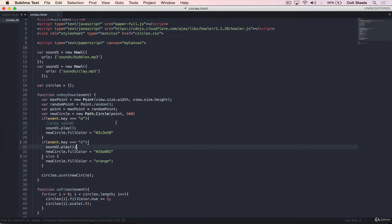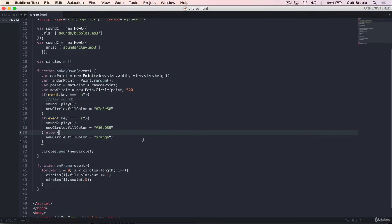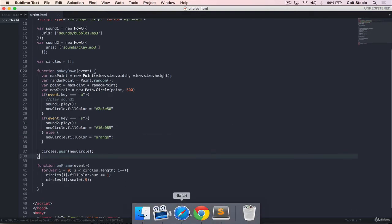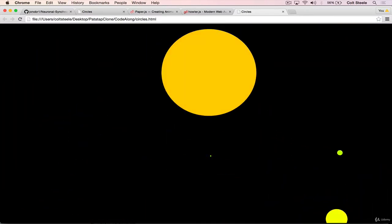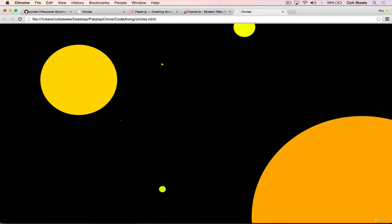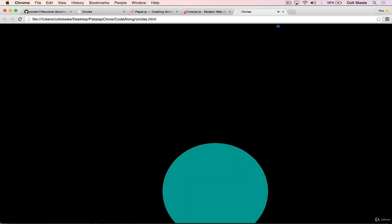And then do the same thing if we press S, but with a different color like 16A085. And then we can have an else. And hopefully you're thinking to yourself, this probably isn't the best way of doing this. It might be okay for 2A and S, but what about 20, 30, or 50 keys? If we use the entire keyboard and all different characters, that would be a lot of code.